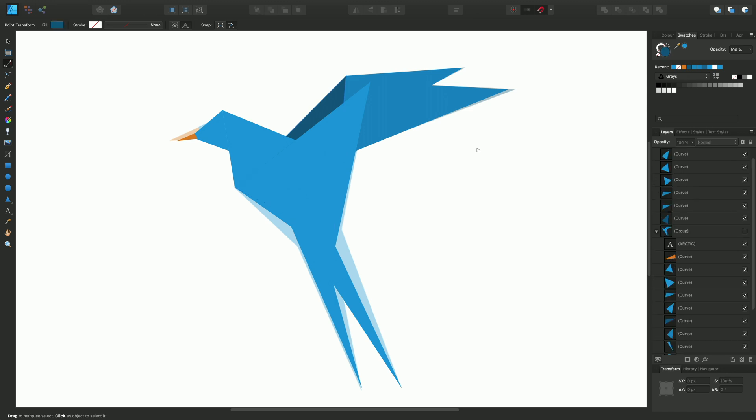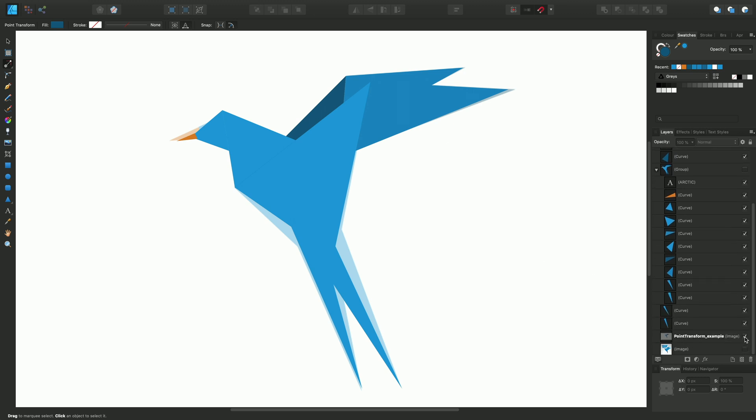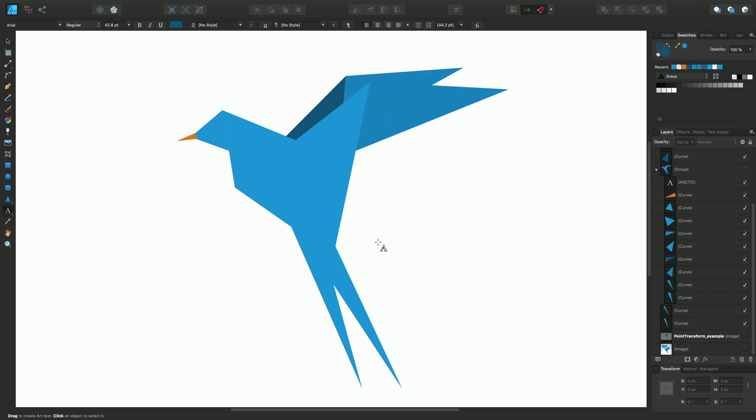One final thing to show you is how you can transform text using the point transform tool like you can shapes. I'll just hide this underlying template if you like, and we can just concentrate now purely on the text. With the point transform tool still enabled, you'll see there's an option up here which is text baseline mode.